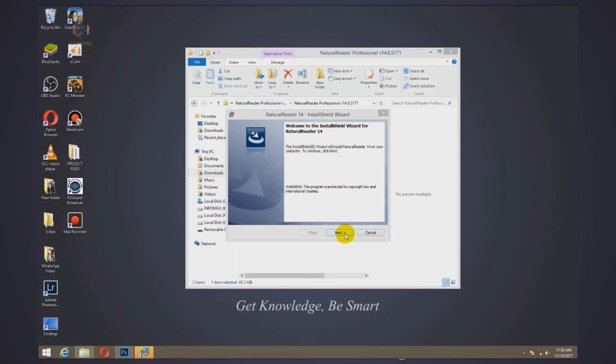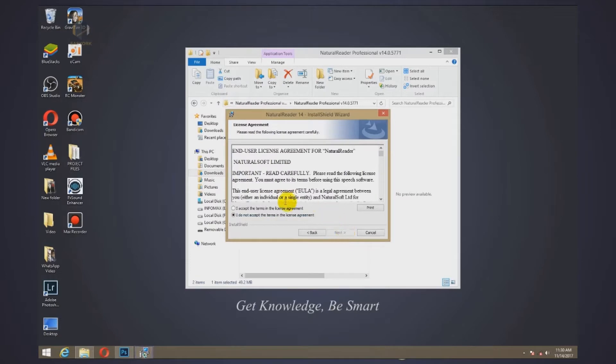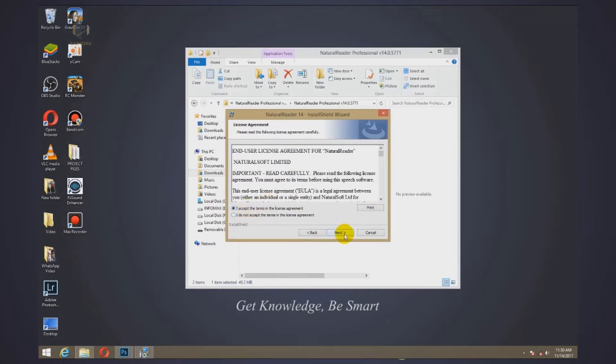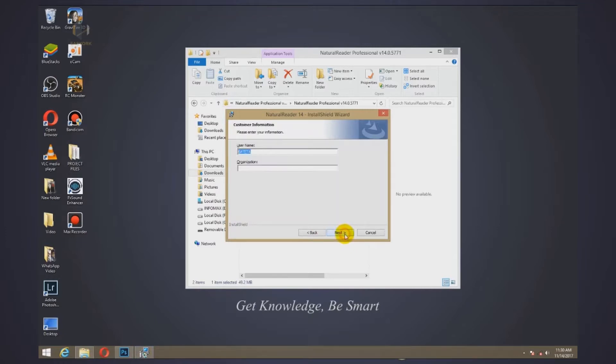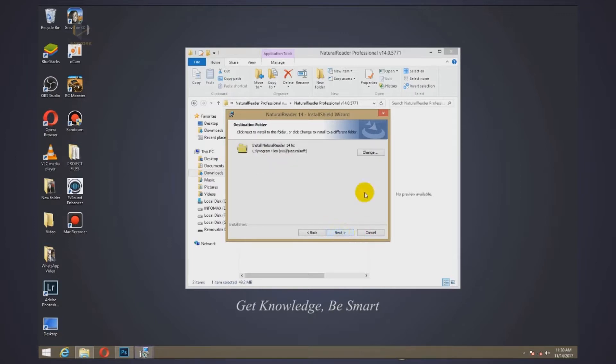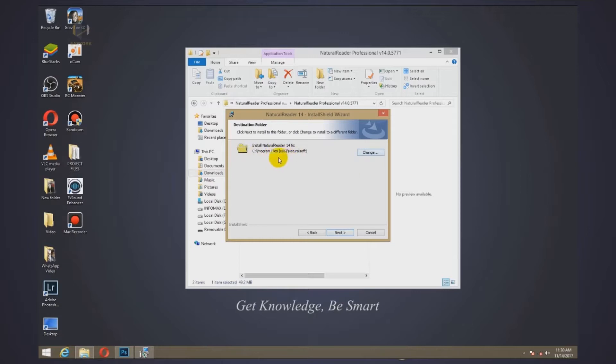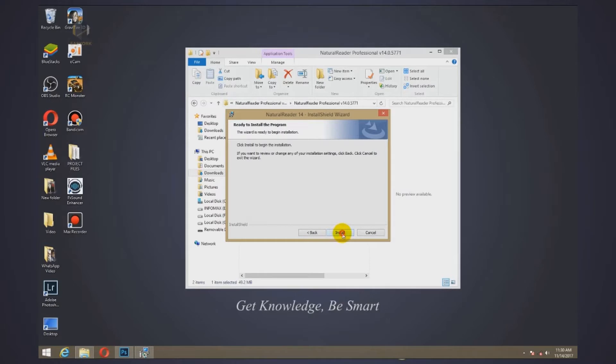We're going to continue installing by just clicking on next. Then there is a license agreement, just go through it, then accept, click next. I'm going to click next. That is the username, the computer name. Then here is the installation folder, that is on C program files. I'm going to leave it as it is, then install.